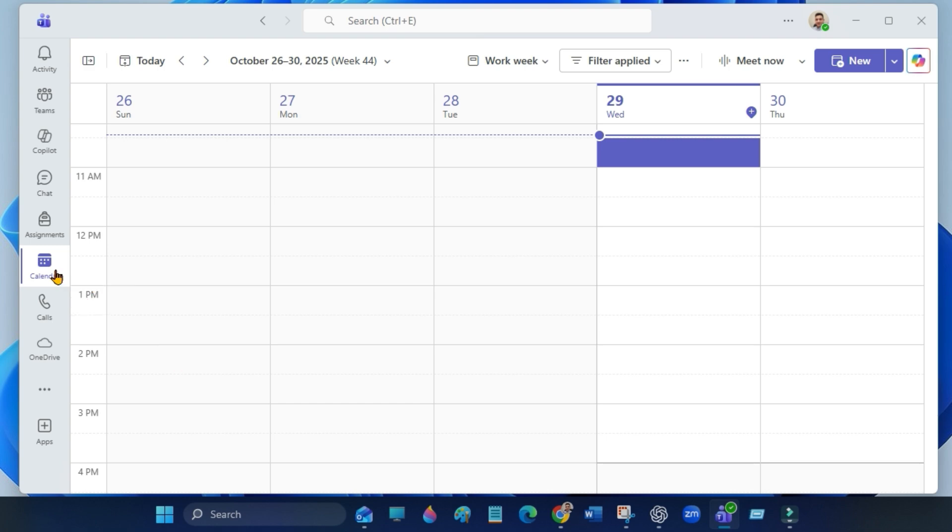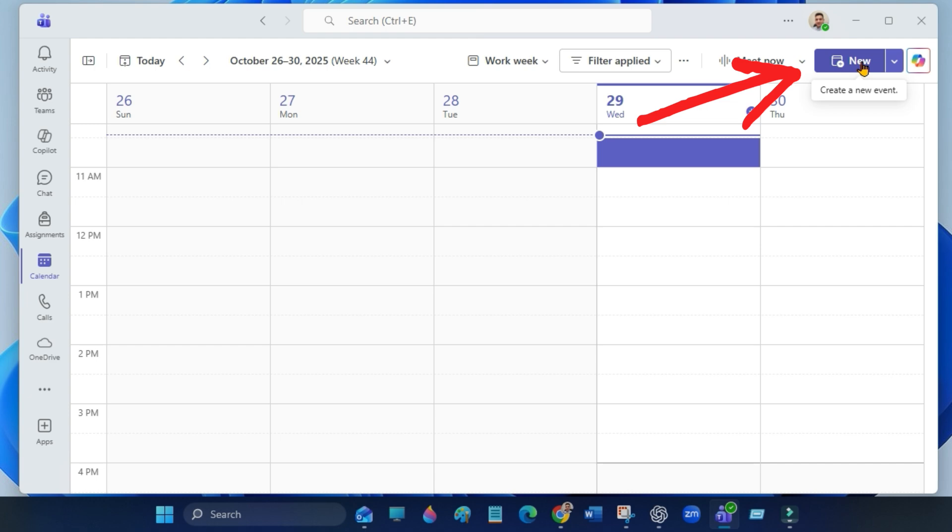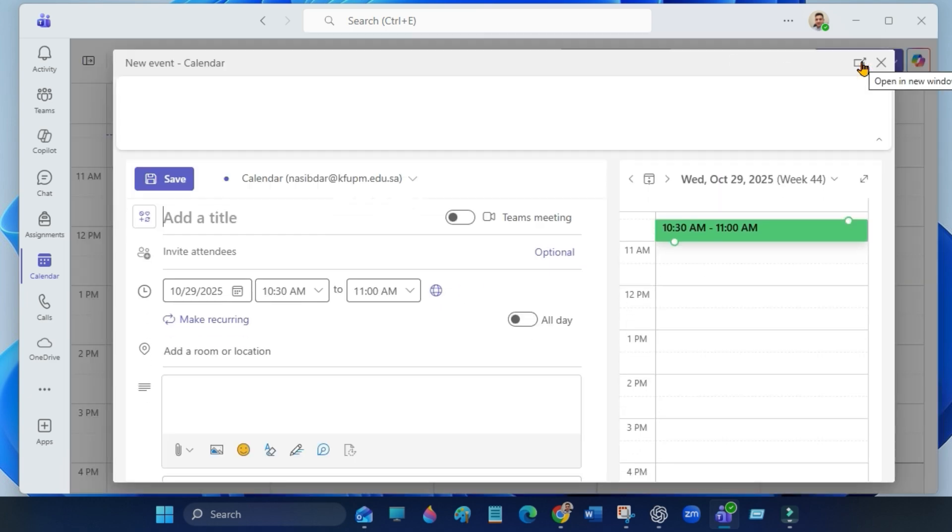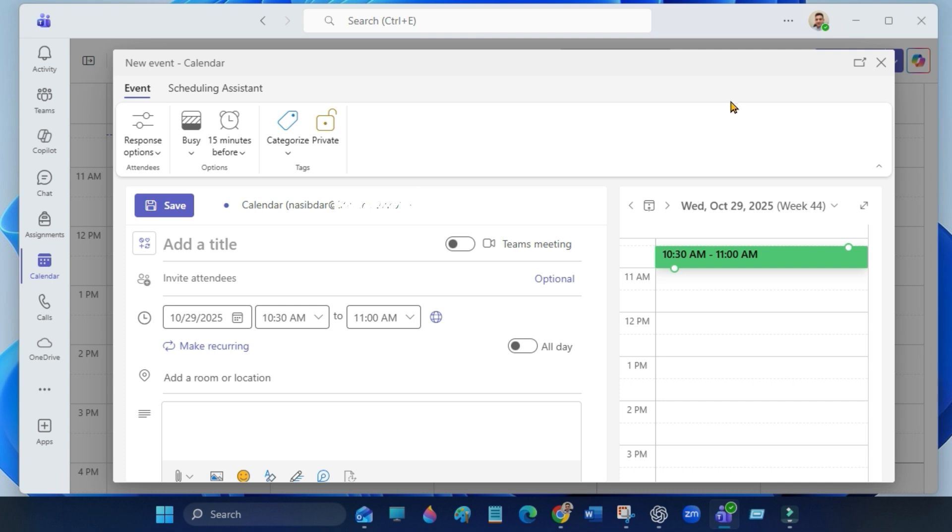Then click on new event at the top right. You will see this screen.